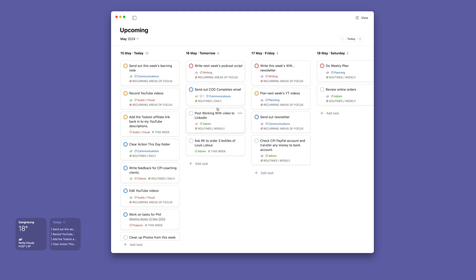So tomorrow's not looking too bad. Friday certainly not looking too bad. And Saturdays I try to keep as quiet as possible.